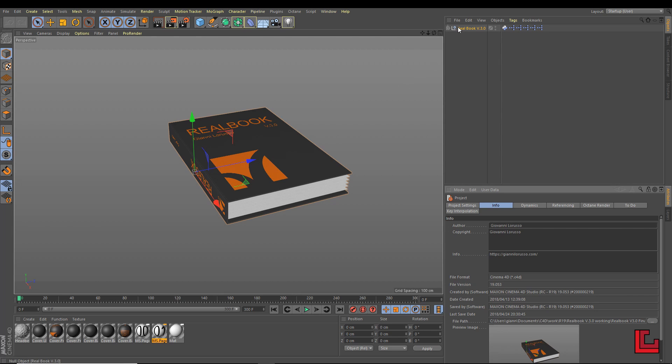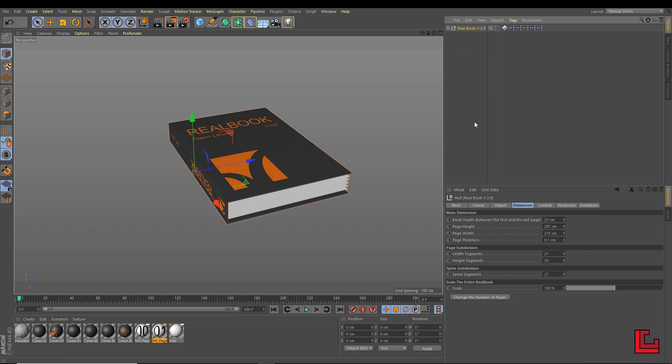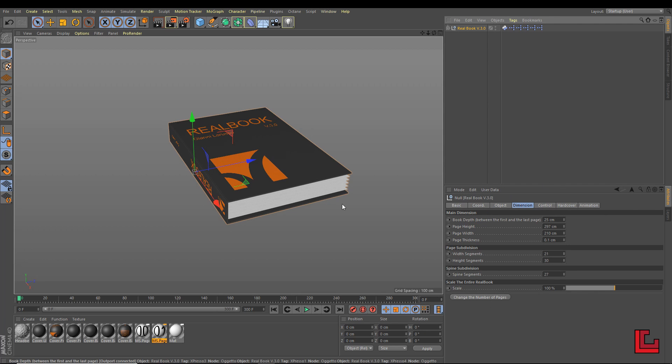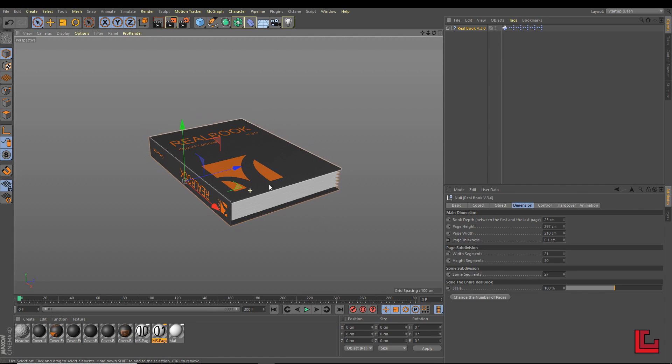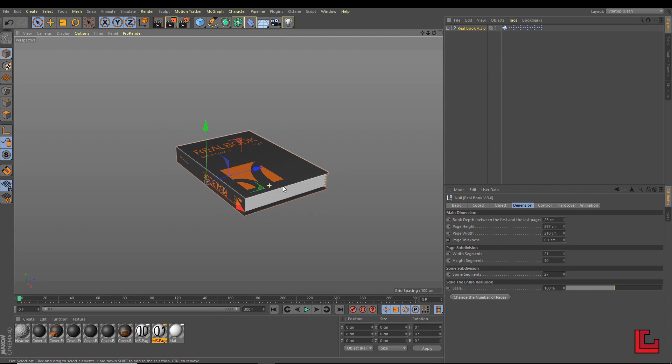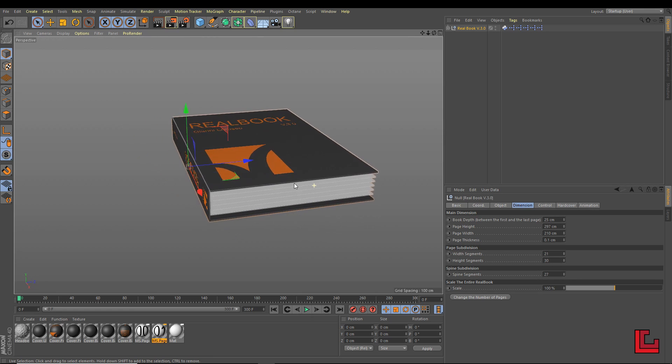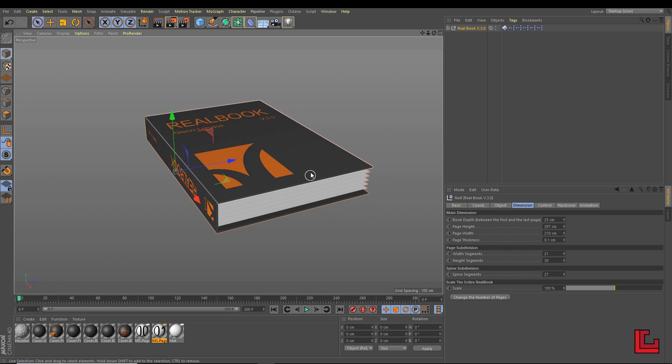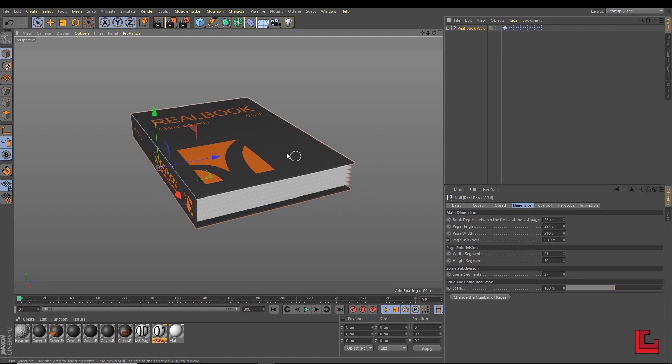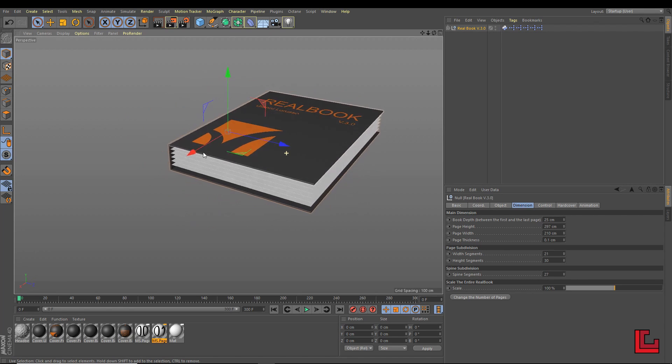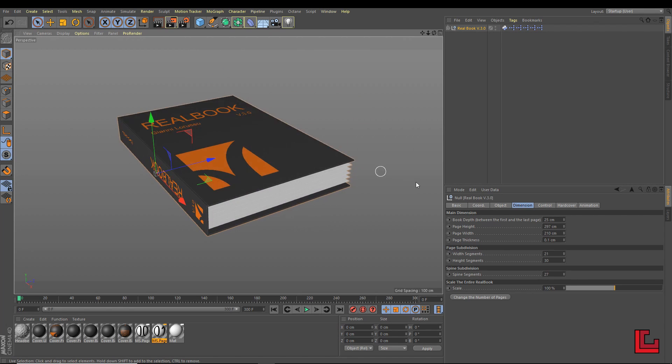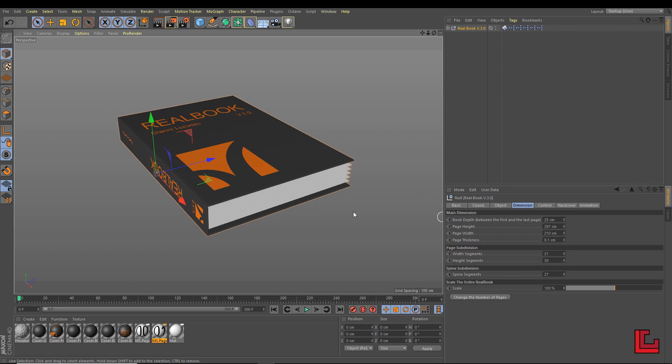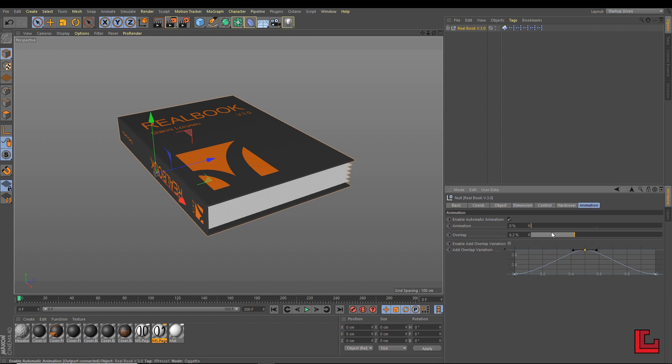Okay, let's go. This is how the preset looks when it's opened. As you can see, there are textures for the hardcover and also for the pages. They are very simple, just to let you understand how they work with the preset.